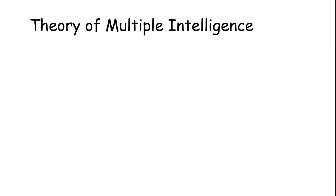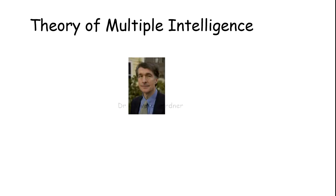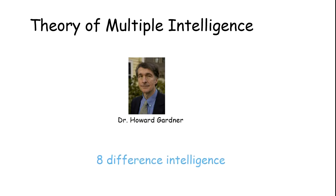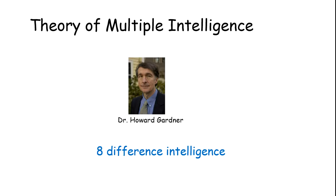He developed the theory of multiple intelligence. Dr. Howard Gardner is a professor at Harvard University. He described eight different intelligence types. Let's see them one by one.